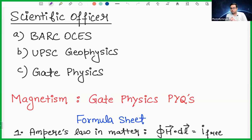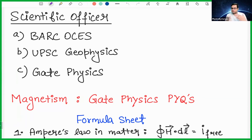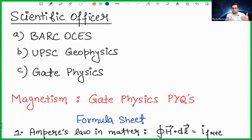Today's class is going to be very useful for many examinations. Whether you are a BSc or MSc student, this class is very important. We are going to discuss topics in magnetism that students often neglect. The first time we studied magnetism was in class 12th — basics like magnetic field, Biot-Savart law, Ampere's circuital law, and how to use them.